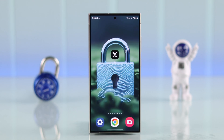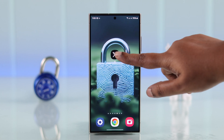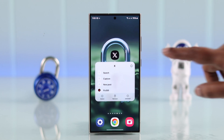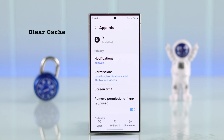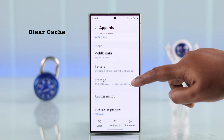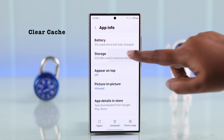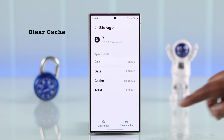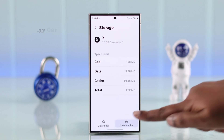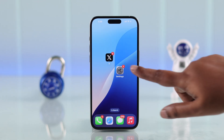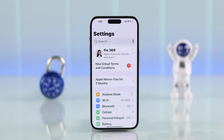If you're using the X app on your Android phone, press and hold on the app icon, tap the info icon, search for storage, and then clear the cache for the X app.